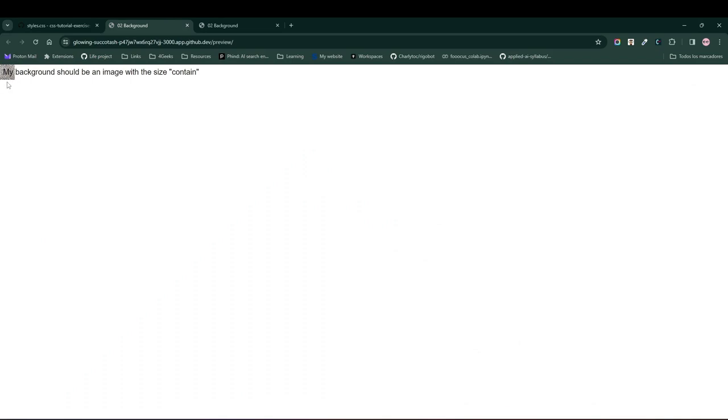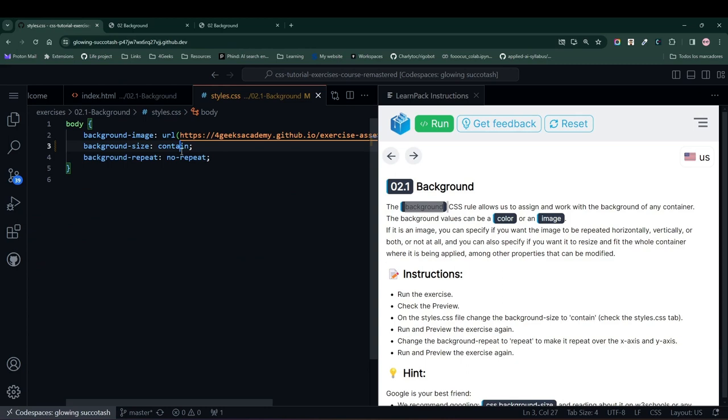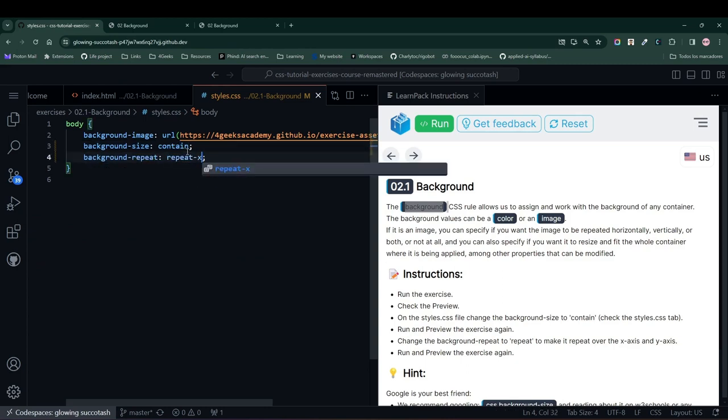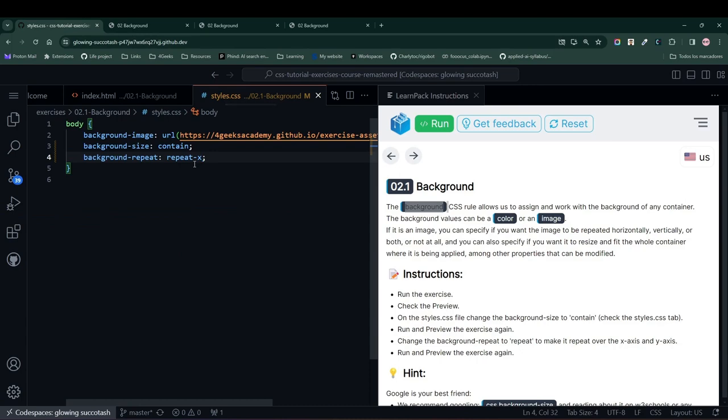This image repeats just once and that's it. But what happens if I put, for example, repeat and choose repeat x? If I choose repeat x, notice that my image multiplies several times to the right, along the x axis. And if I choose repeat y, the exact same thing happens, but downwards.